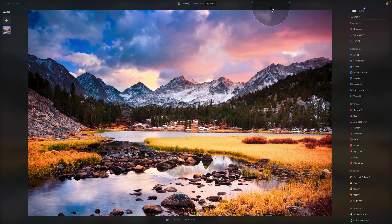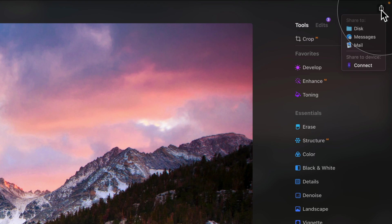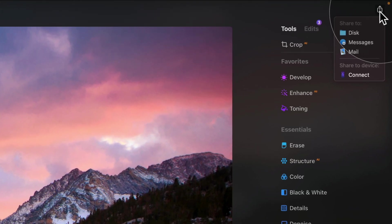We're going to go around the screen and look at all the different parts you should know about. Starting from the top right corner, we have an option to export the file. When we click on that, we have options to share the image to your disk — basically save it to your hard drive — and also share it to messages, mail, or to your device using the connect app.